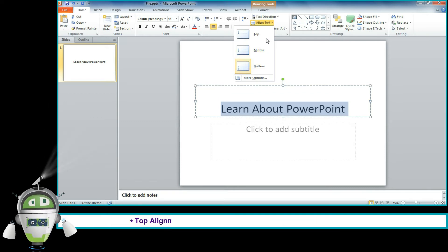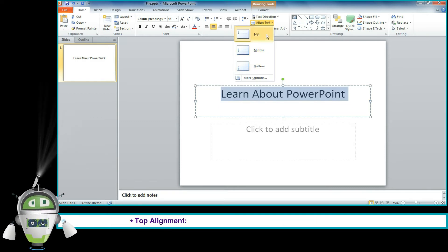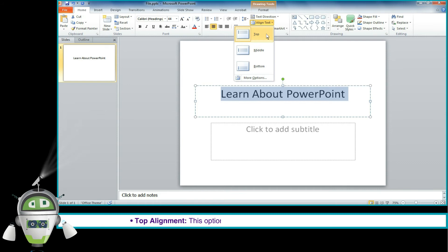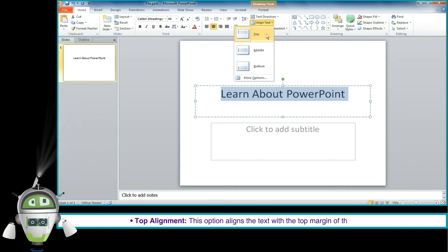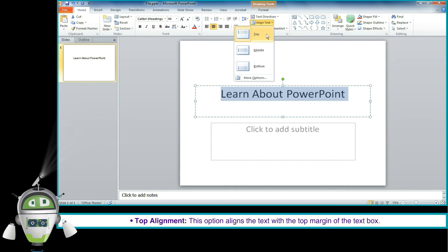Top Alignment: This option aligns the text with the top margin of the text box.